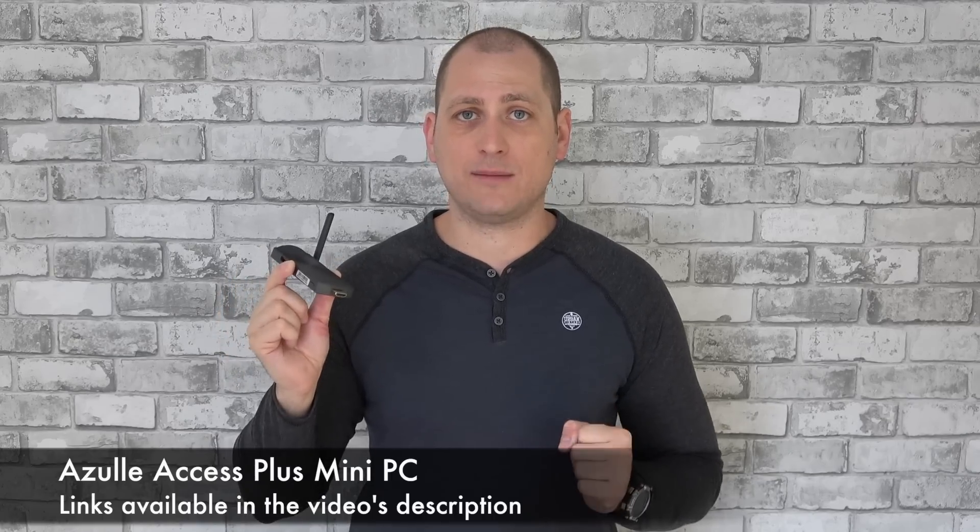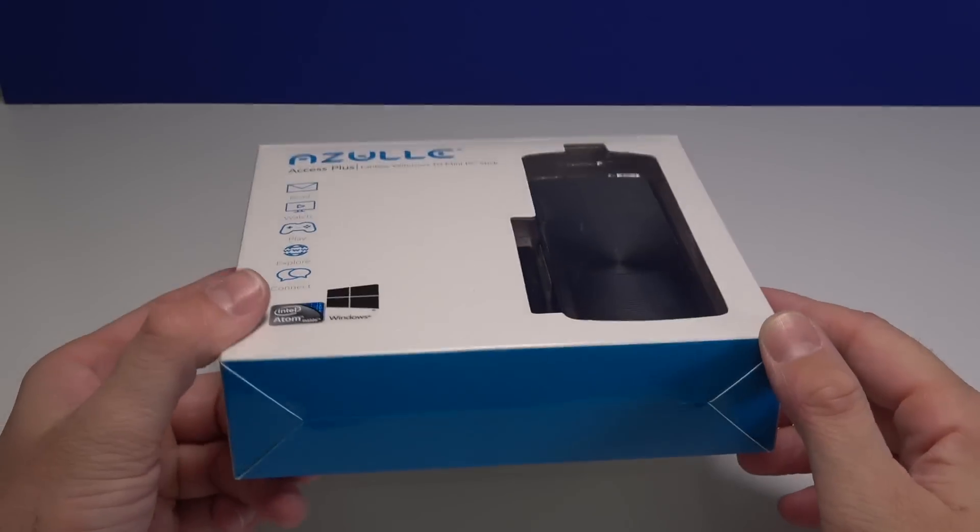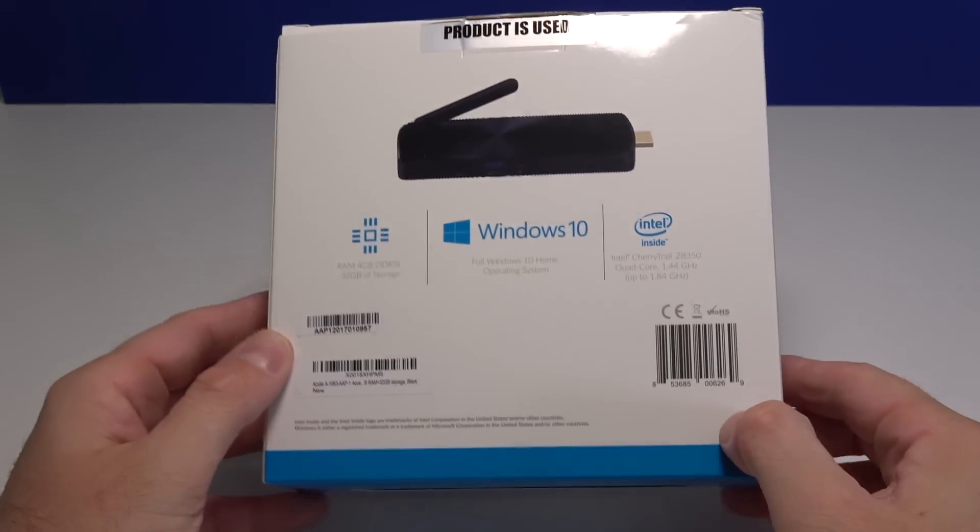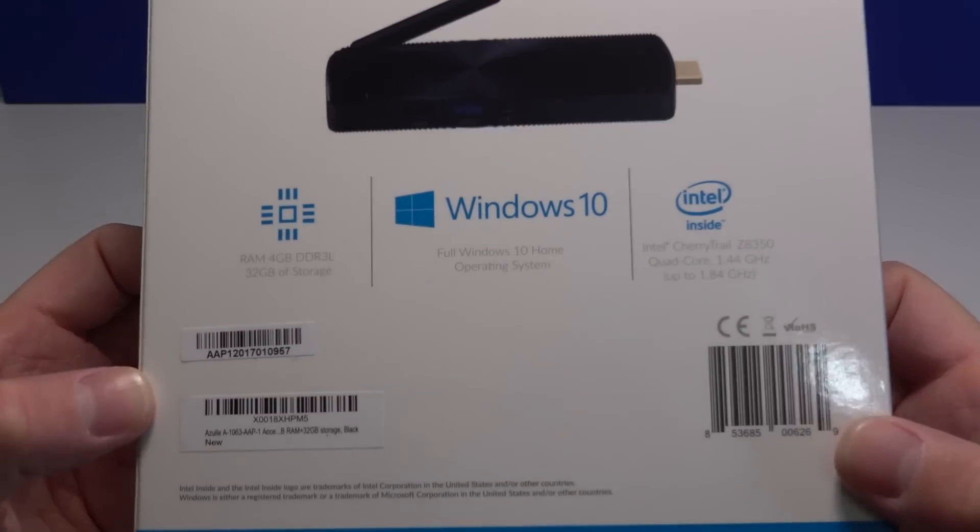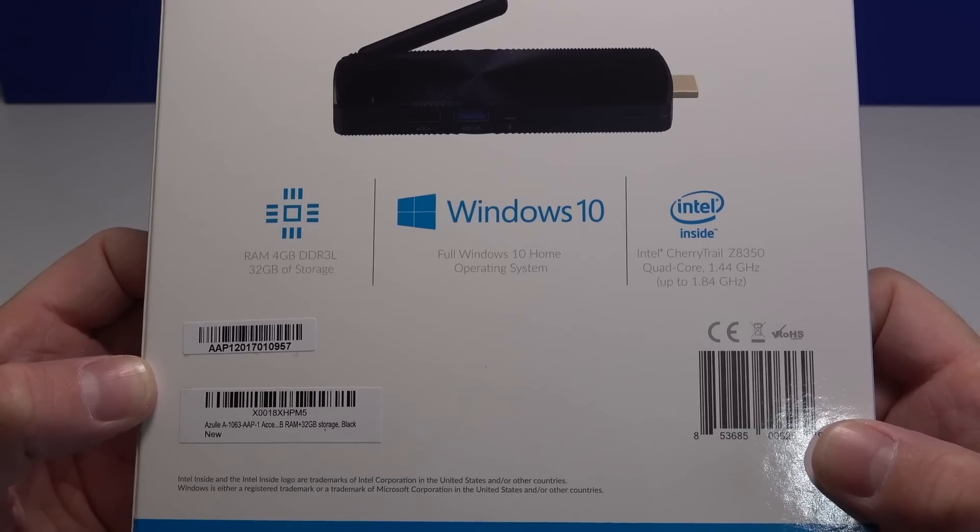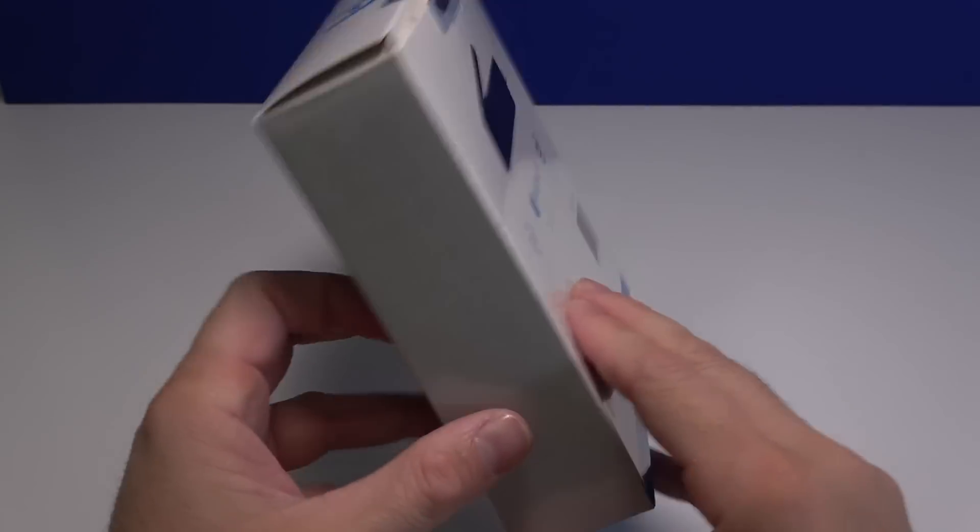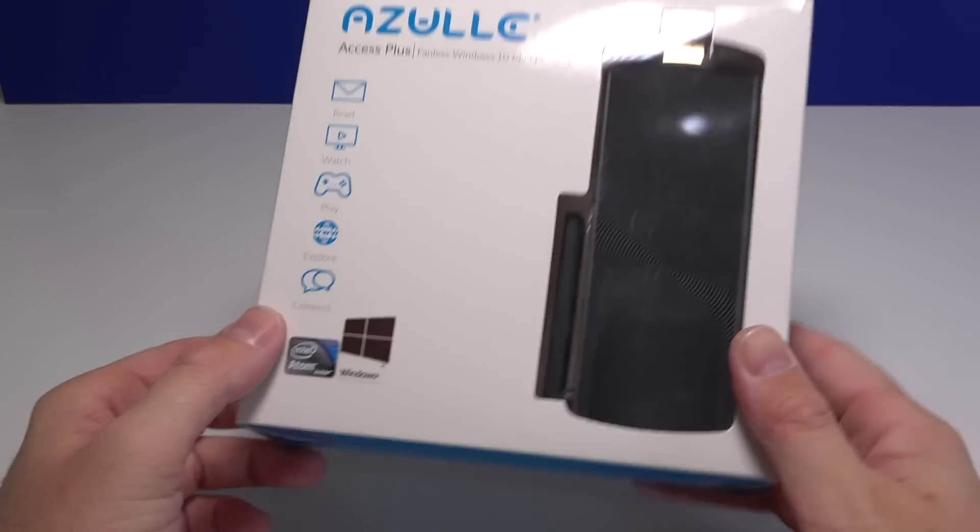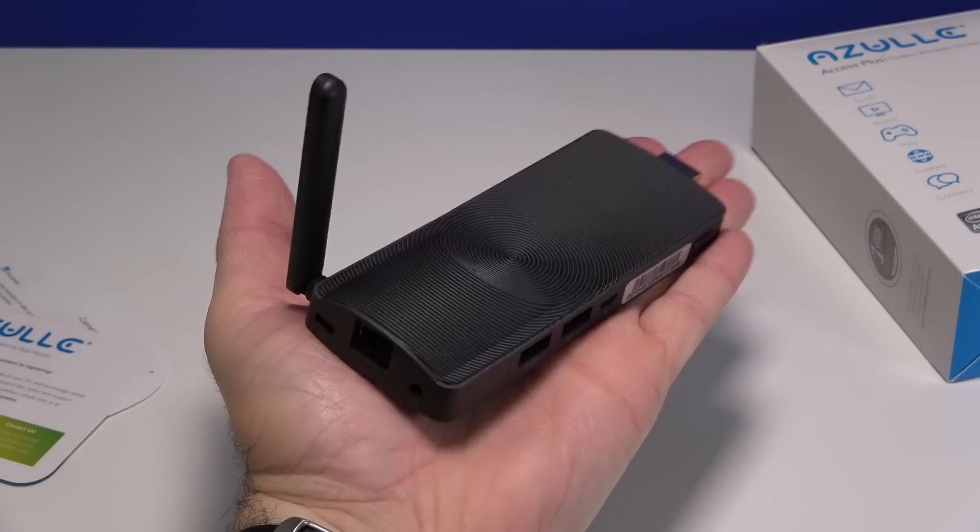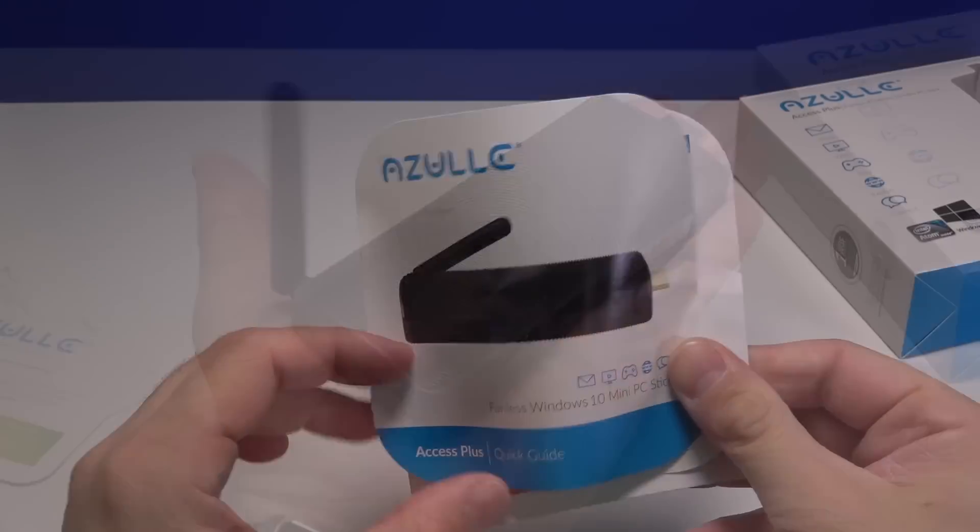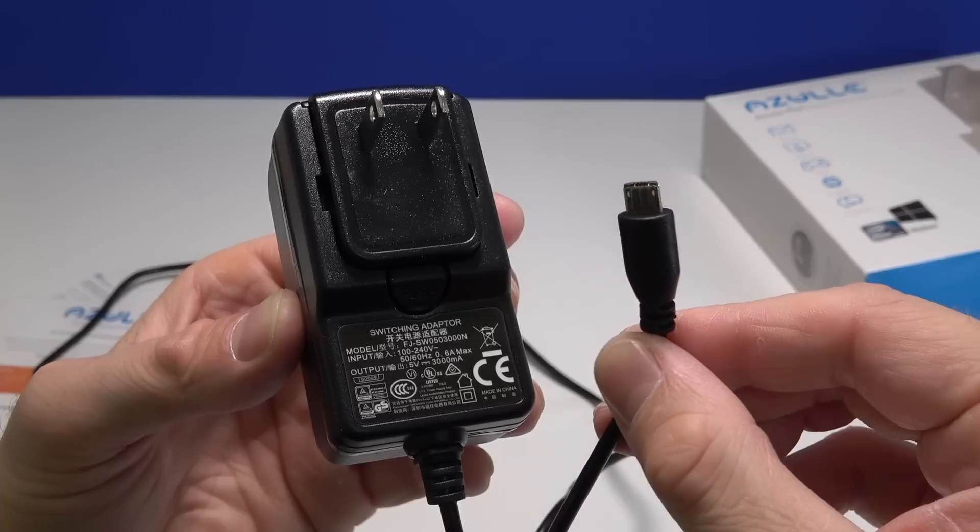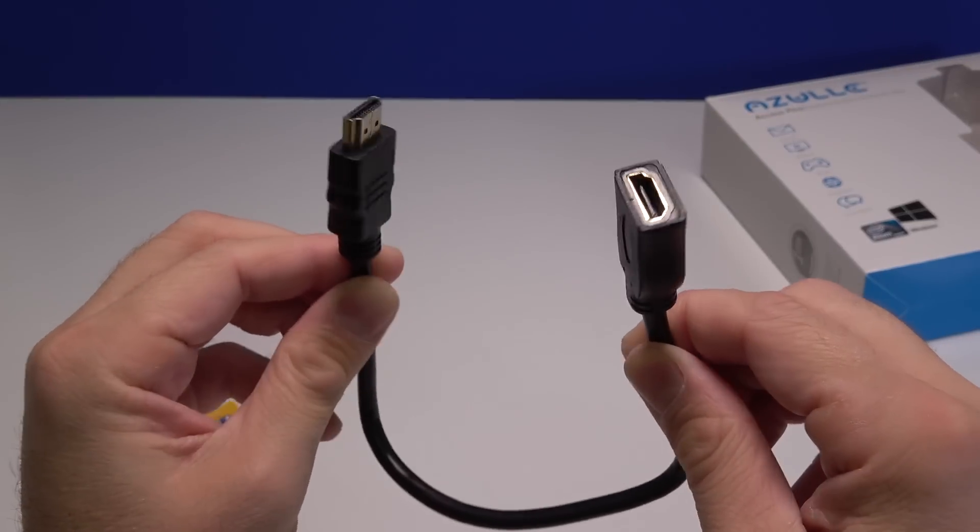Starting with a very quick unboxing, the mini PC comes in a very good-looking box. On the front you see the mini PC, and turning this around you see a picture of the mini PC and some specifications. Inside the box you're gonna find the mini PC itself, a couple of booklets, the power adapter, and lastly an HDMI extension cable.